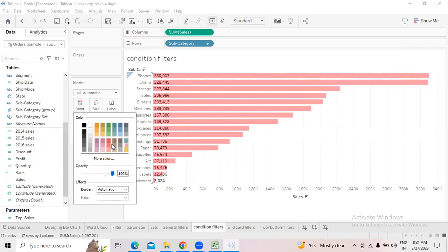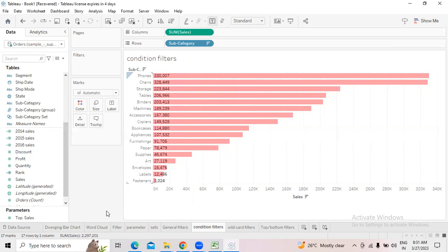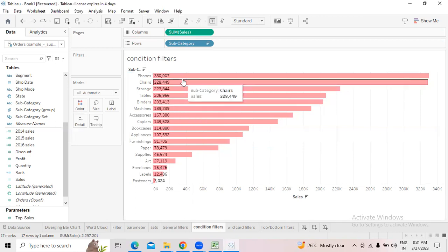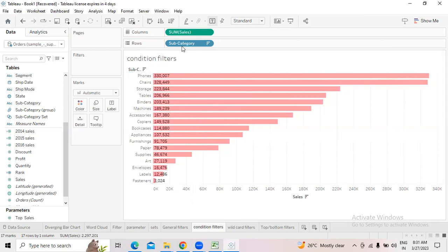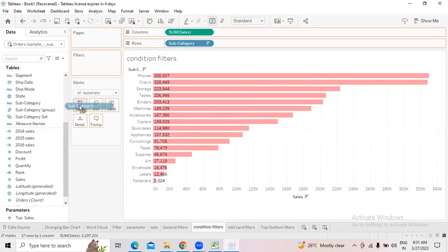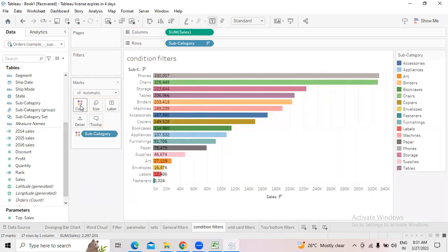I don't want a single color for all — I want to see each subcategory in a different color. When you want that, simply move the Subcategories into the color marks. That's it — you will get different colors for each subcategory.